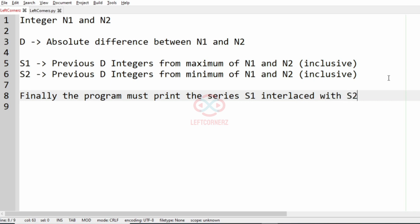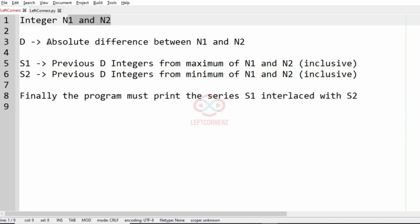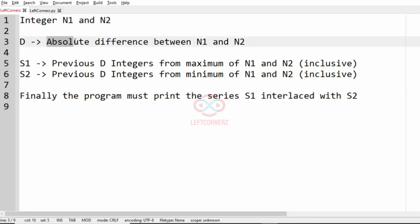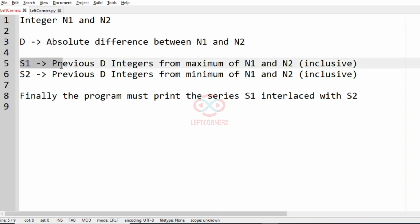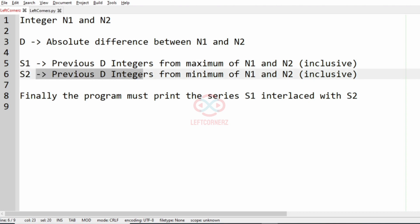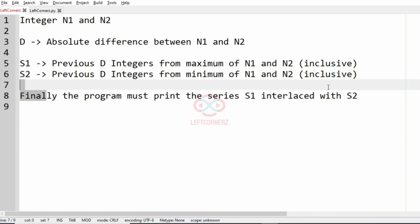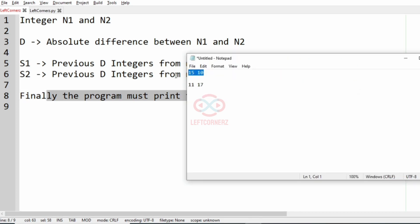Then it should also form s2, where the previous d integers from the minimum of n1 and n2, inclusive. Finally, the program must print the interlaced series — that is, series s1 interlaced with series s2. Now we'll take our first case.